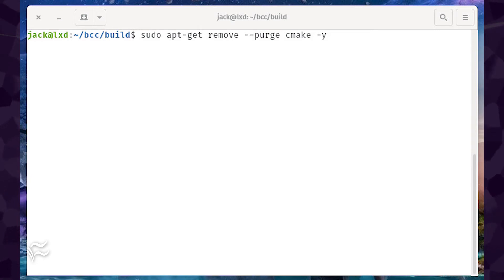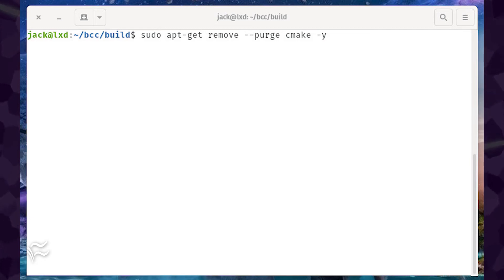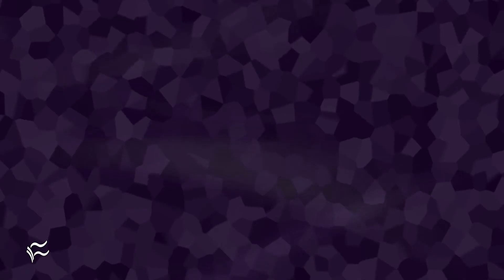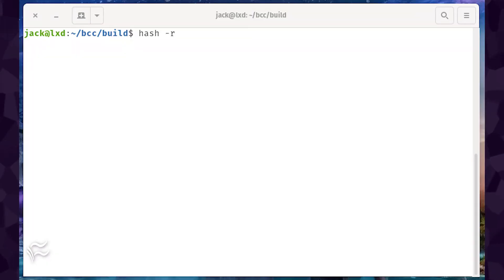We now need to install the latest version of cmake. The easiest way to do that is via snap. First, remove the current version of cmake with the commands, sudo apt-get remove --purge cmake -y, hash -r.